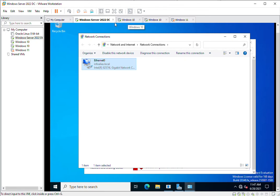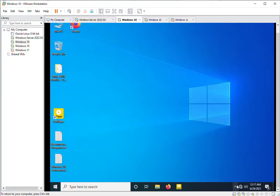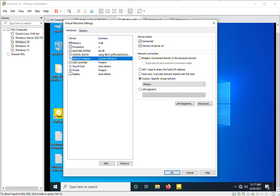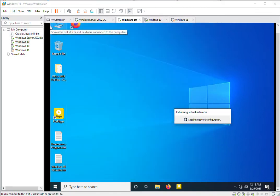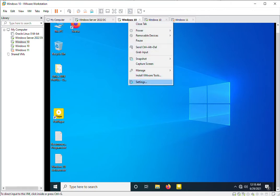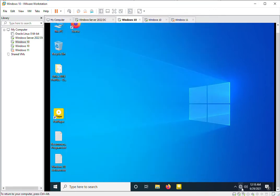Now I will go to the second host. In Settings I can see the network selected is VMnet1. VMnet1's subnet is selected here, and if I go to VMnet2 I can see the IP addresses will be in the 10.0.32.x range for this subnet.